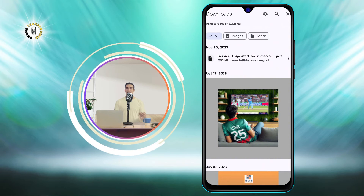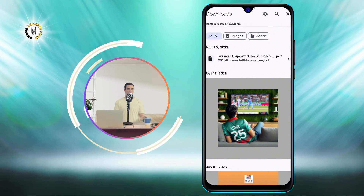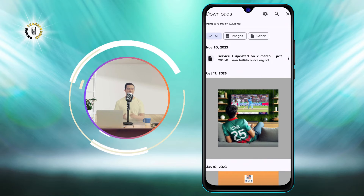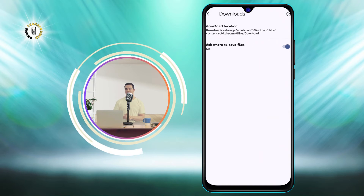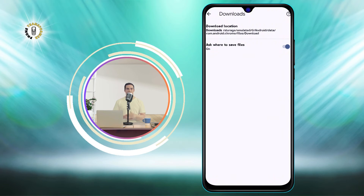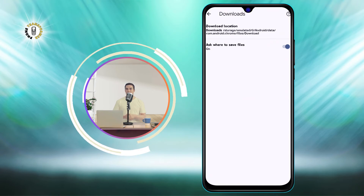Step 4. Now, click on the gear icon at the top right corner of the Downloads page. This will open the settings for downloads.